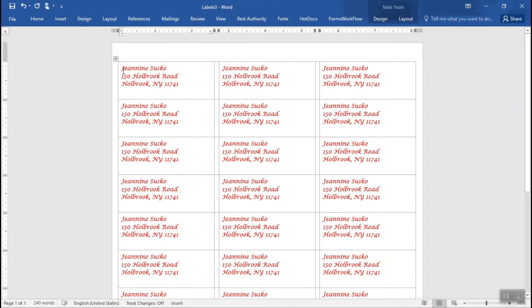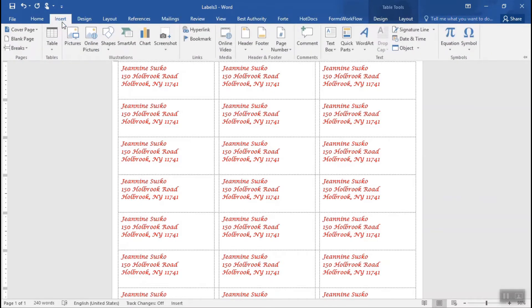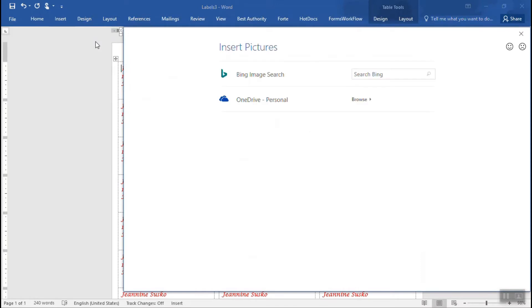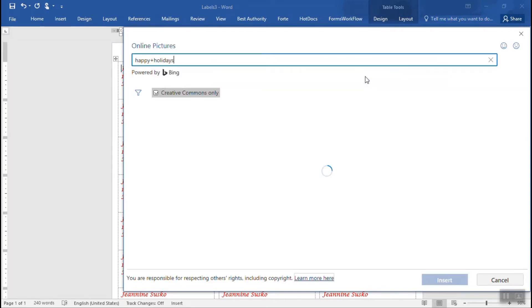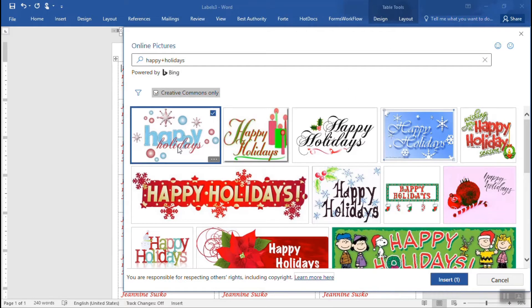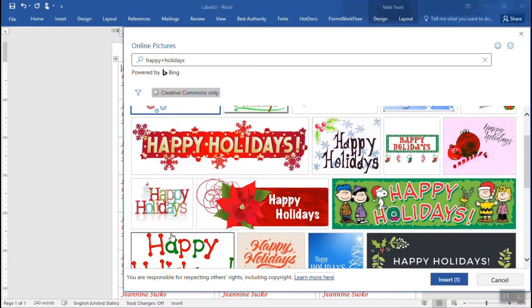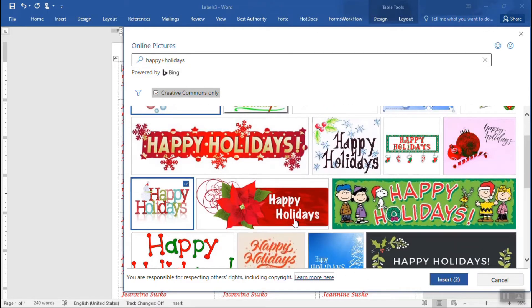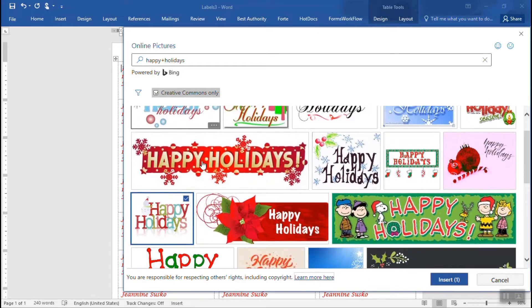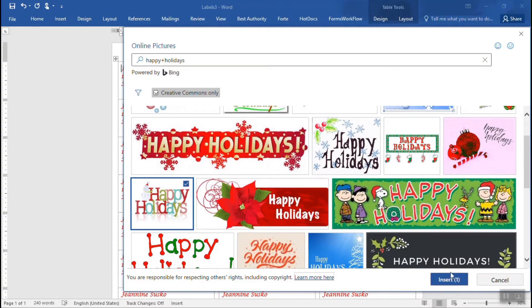You put your cursor where you want that picture to go roughly and on the insert tab of the ribbon, you can go to online pictures. I'm going to do a Bing image search for happy holidays and pick one of the creative commons options that it gives me. Maybe something like this, I think. And I just want the one picture. I'm going to insert it.